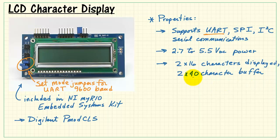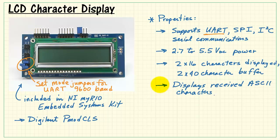You have a two row by 40 character buffer though, so there's essentially an extra set of characters that are not immediately displayed.